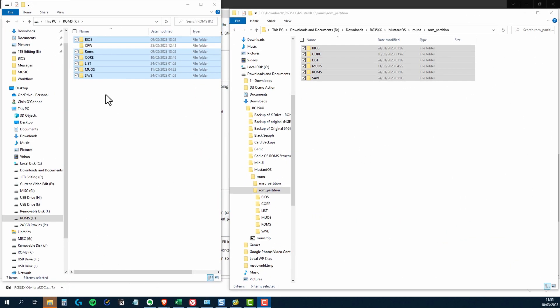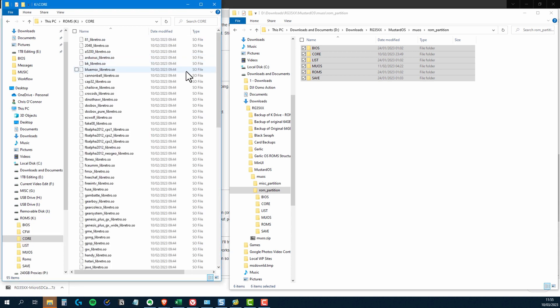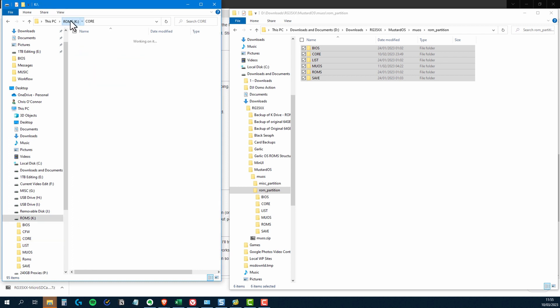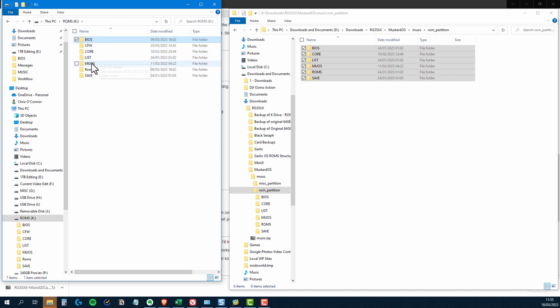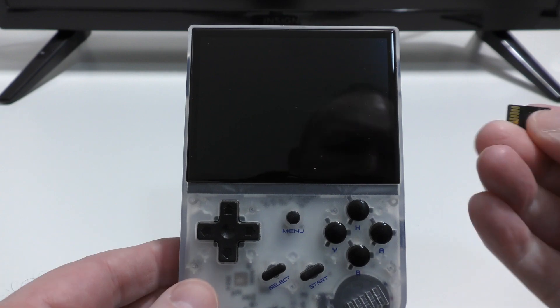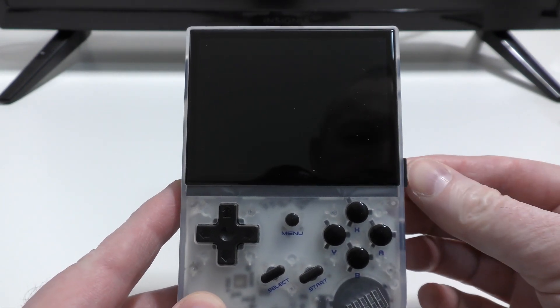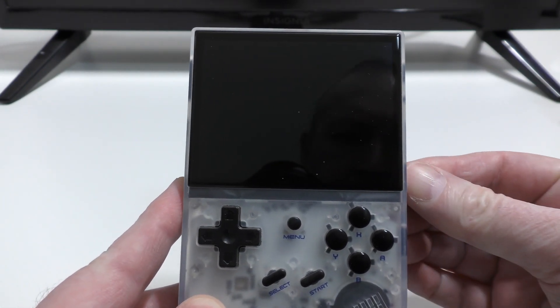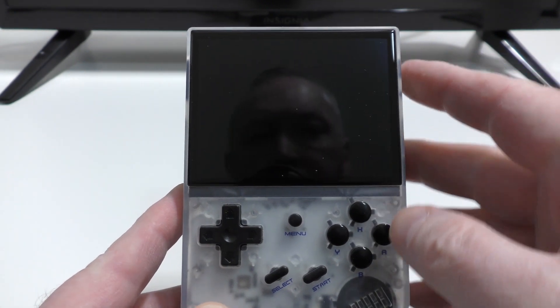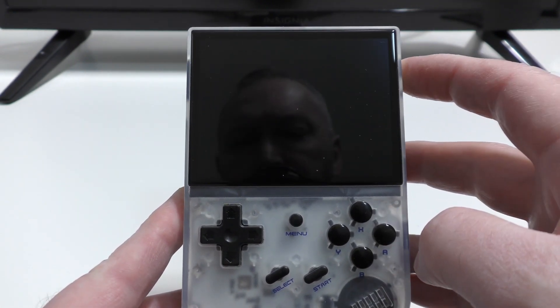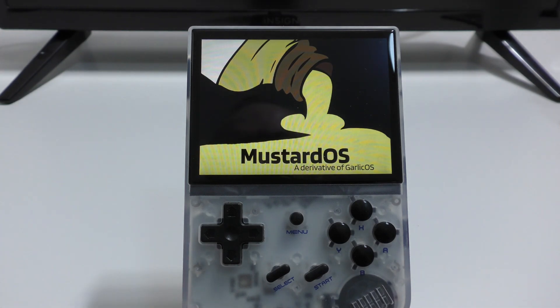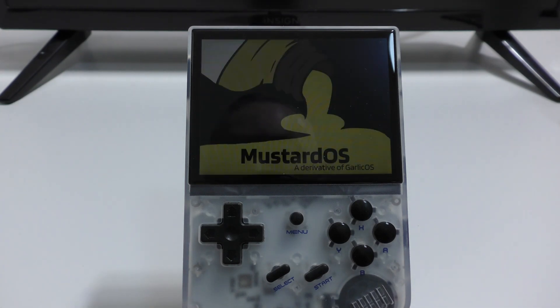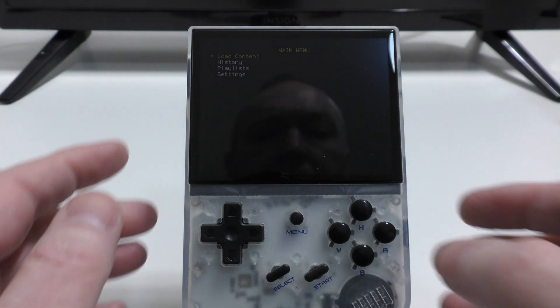So now that that's complete, I'm going to eject the card and put it back into the TF1 card slot on the RG35XX. And I've already got my card from the Miu Mini in the TF2 card slot, which has got all my ROMs on it. So I'll start up the RG35XX. And you can see the Mustard OS splash screen. It's not the best splash screen, I don't know who's putting that much mustard on anything quite honestly.